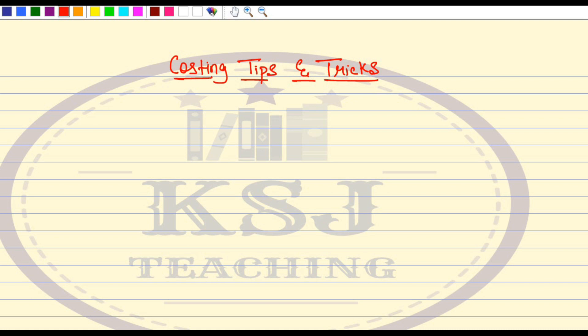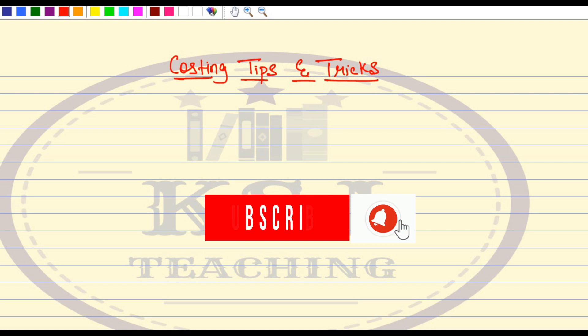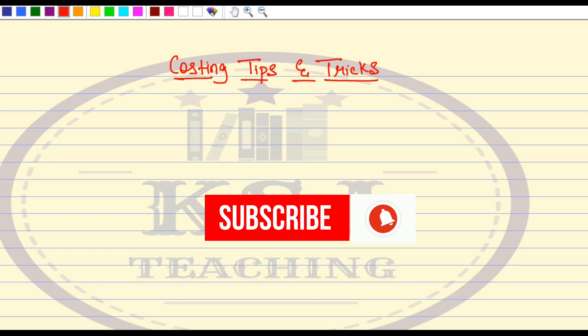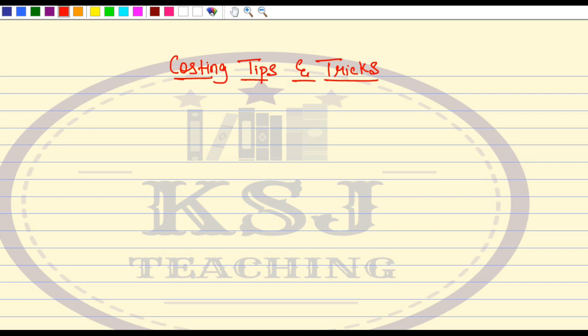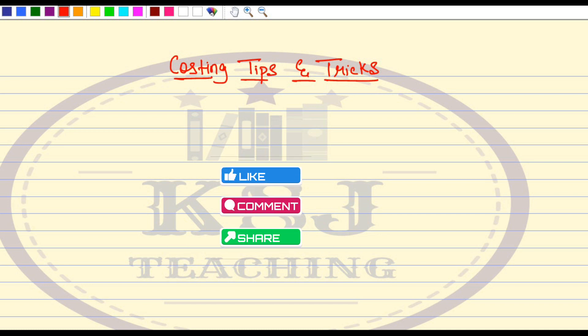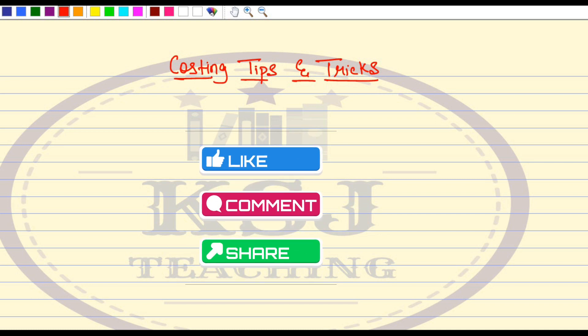So guys, if you haven't still subscribed to the channel, please do subscribe and press the bell icon so that you do not miss out on the important tips that I share with you. And also do not forget to hit the like button and share with all your friends.